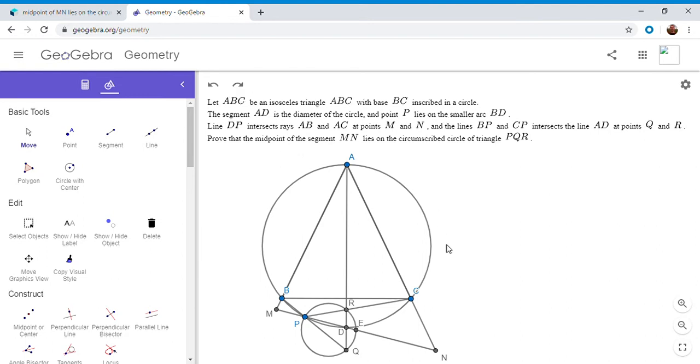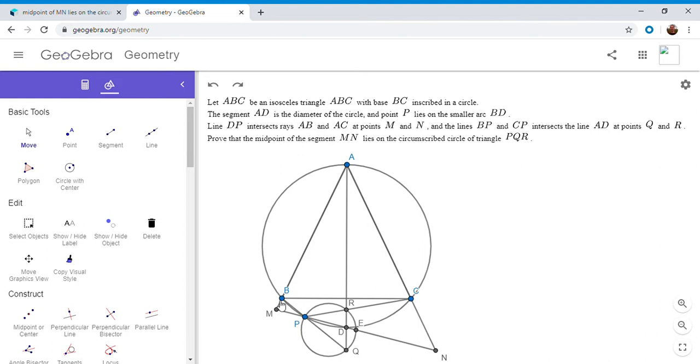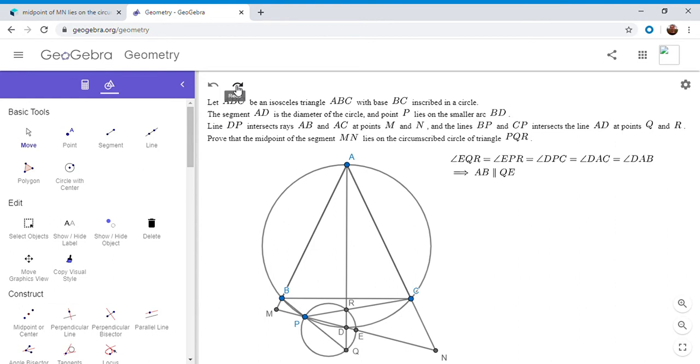Okay. So ultimately, we want to show that ME is equal to NE. But I'm going to start first by doing a little bit of angle chasing. And so this angle chase is going to lead me to conclude that AB is parallel to QE. So here, I'll show you that angle chase.